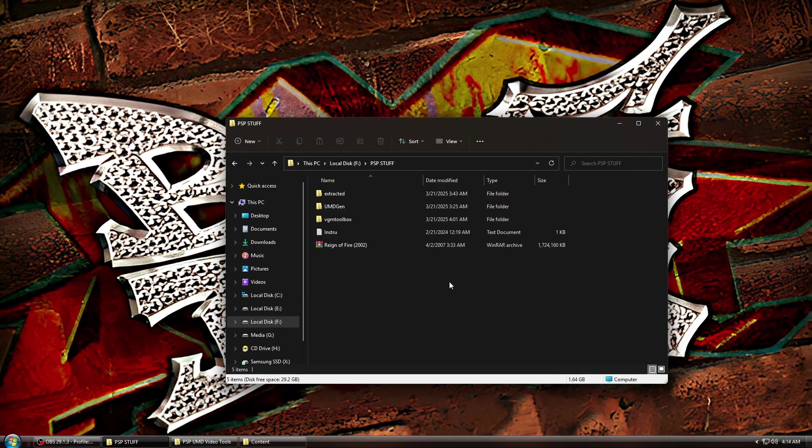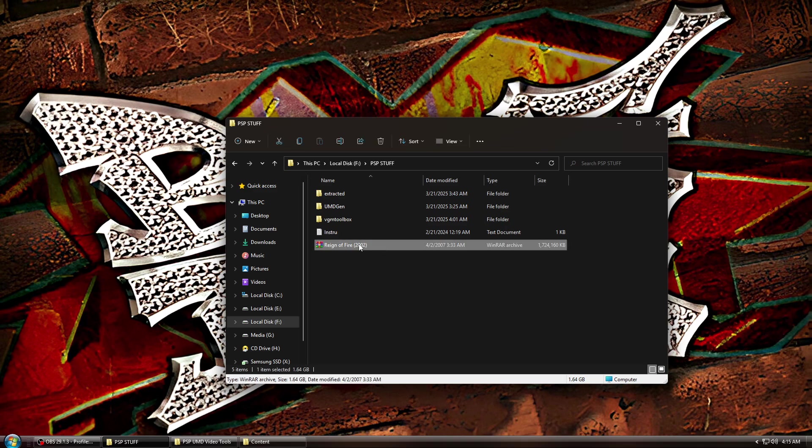Once your ISO is done copying, it's time to start ripping. First, go ahead and rename the ISO to the name of your movie or whatever you're ripping. As you can see, I did here.